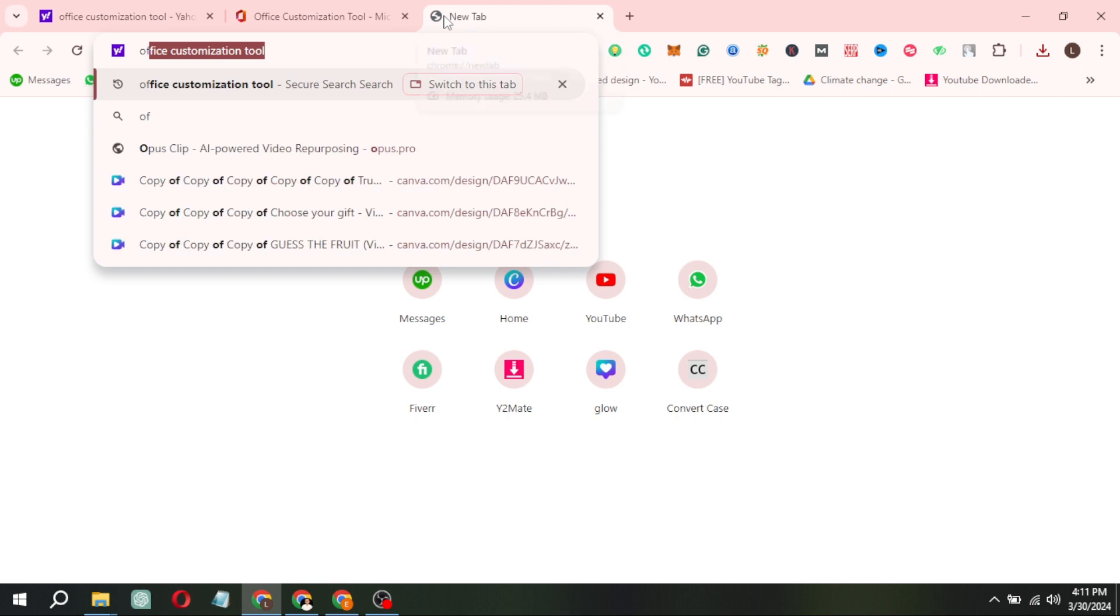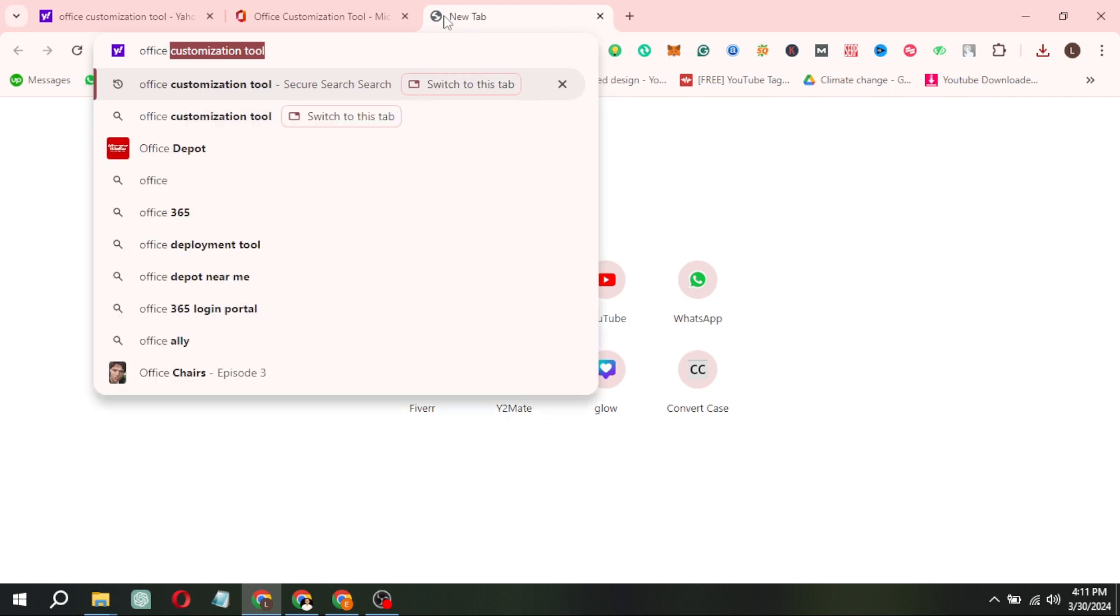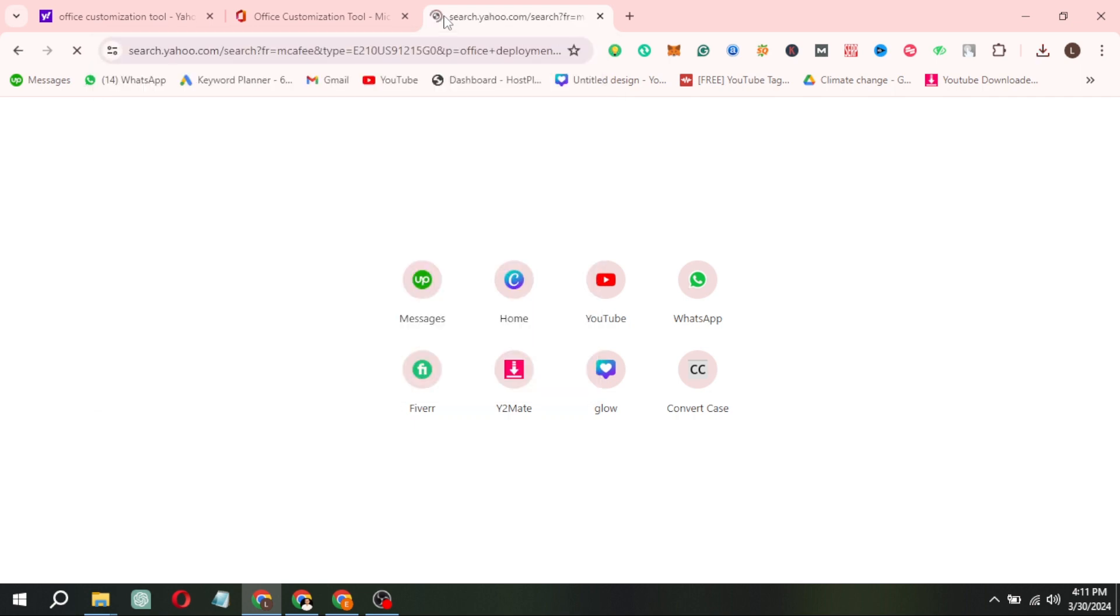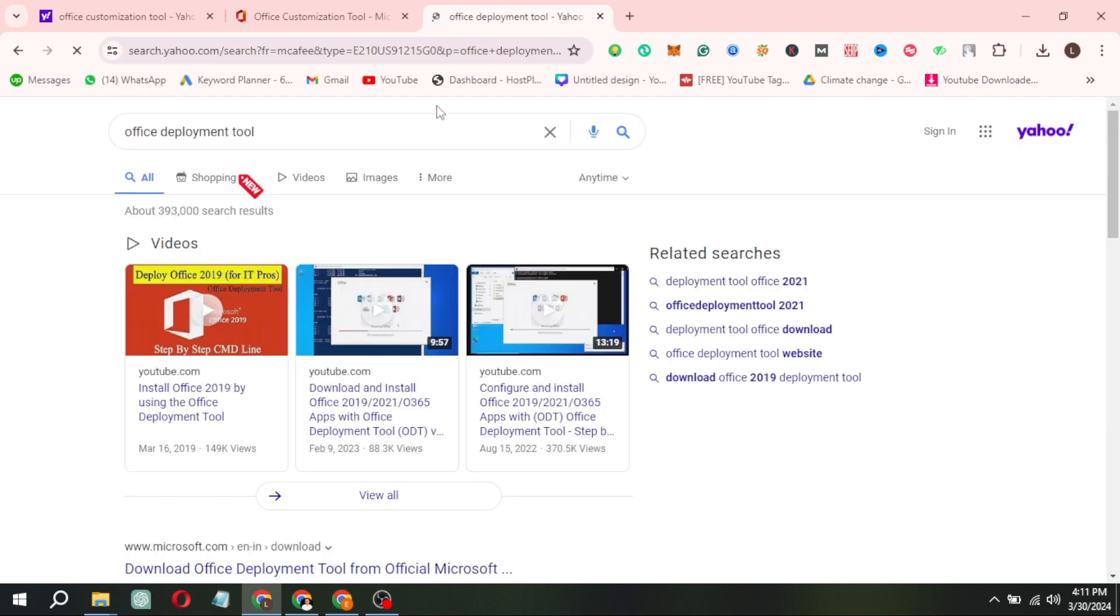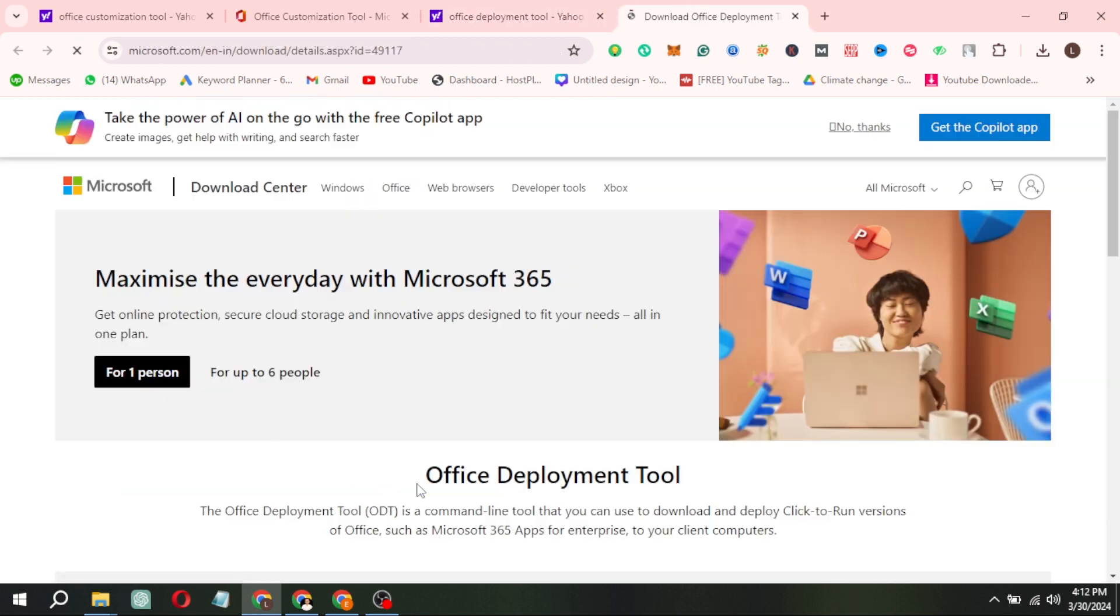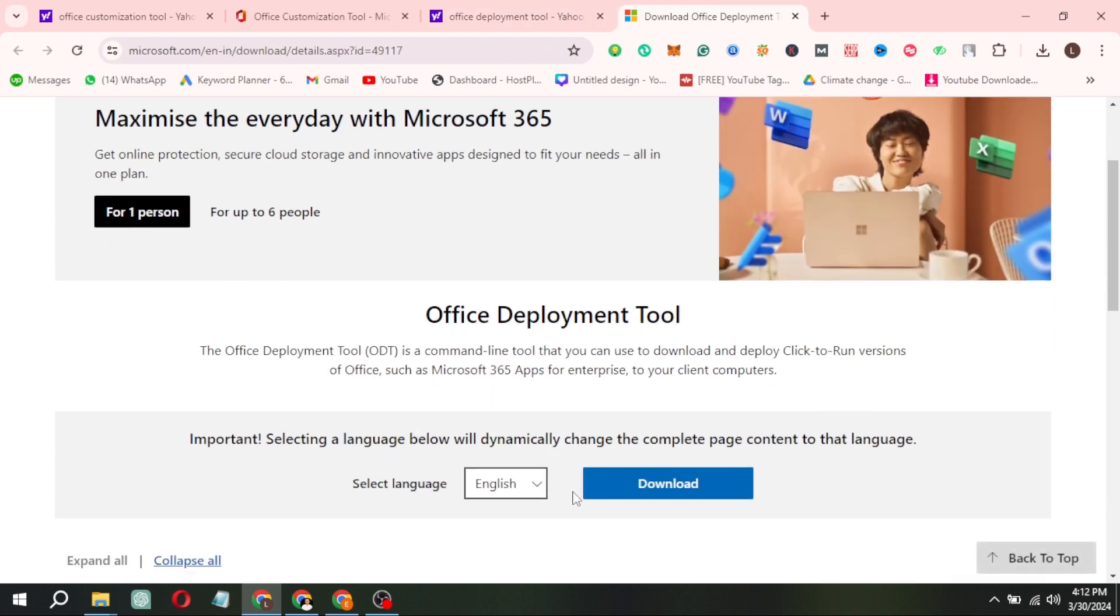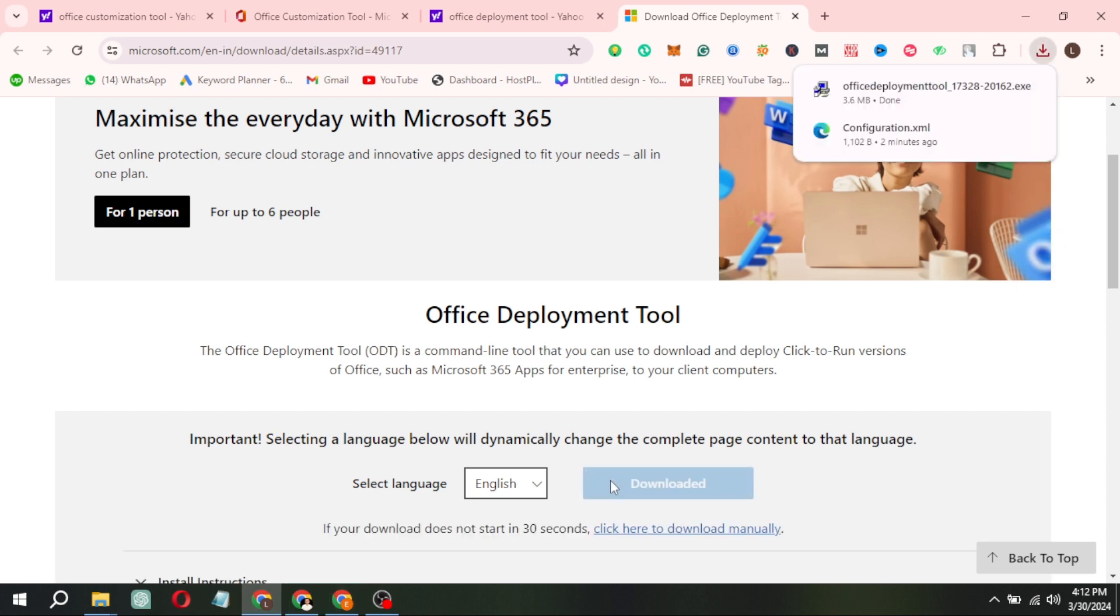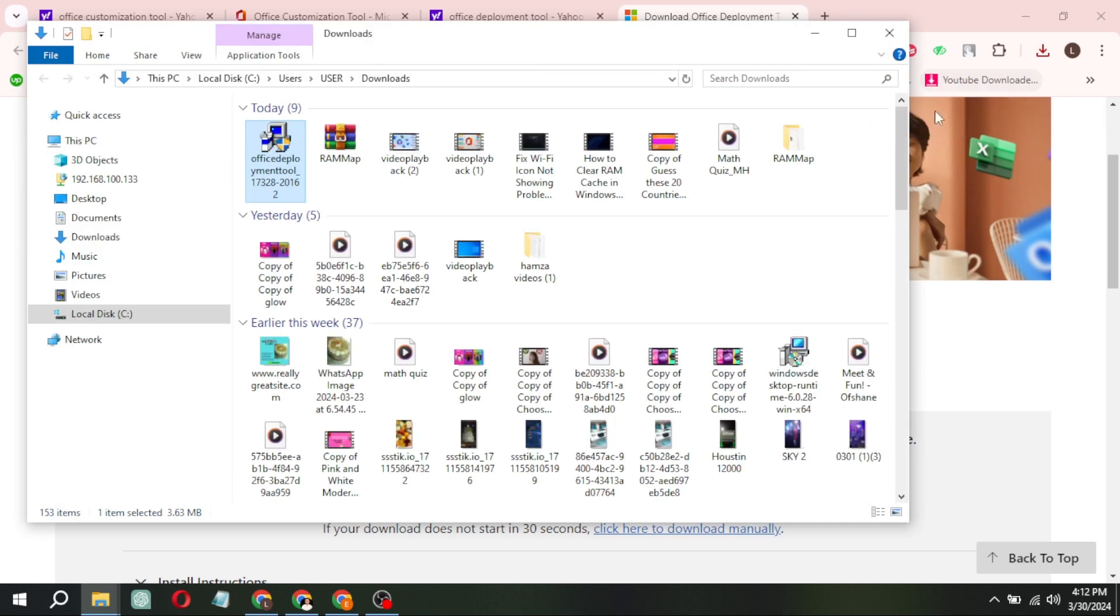Now, you need to download a software called the Microsoft Office Deployment Tool. Visit the Office Deployment Tool website and download it. Save the Deployment Tool in the same folder where you saved the configuration file.